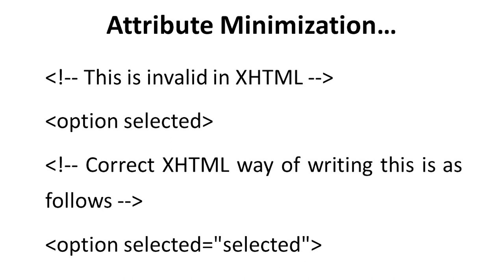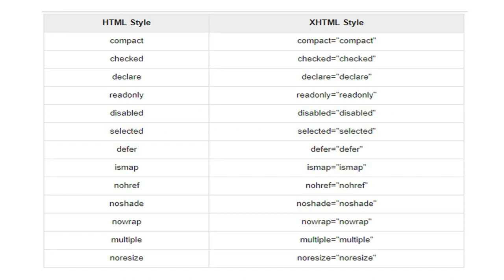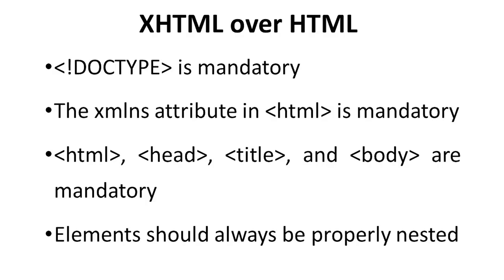For example, 'option selected' is invalid in XHTML. The correct XHTML way is: option selected equals 'selected' in double quotes, then closing the tag. Here is a comparison table of HTML style versus XHTML style. Attributes like compact, checked, declare, readonly, and disabled must each have their value provided in double quotes in XHTML — for example, checked equals 'checked', compact equals 'compact'. Attribute minimization is not allowed in XHTML.